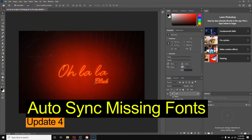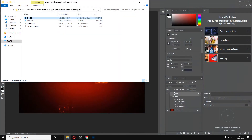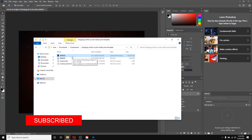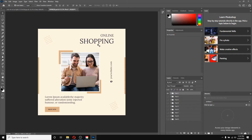The next feature is also font-related. Earlier, whenever you opened a template in Photoshop with a missing font, it would give you a warning. Now that is no longer the case — if Adobe Fonts has the font, it automatically syncs it to Photoshop. I downloaded this template from freepik.com (I'll give you the link). If I click on it, you can notice this template is full of text and we are not getting any warning because the fonts are already synced.